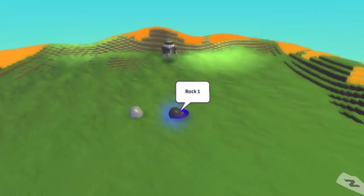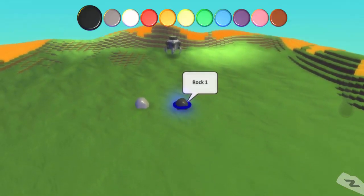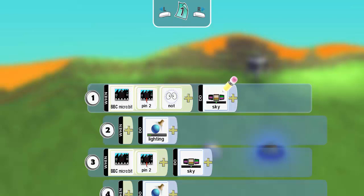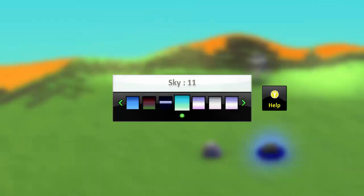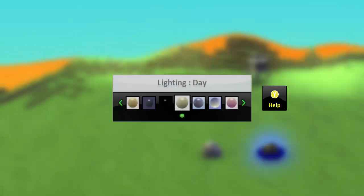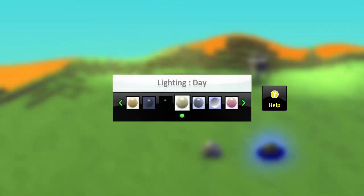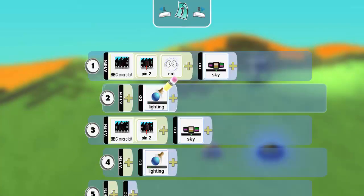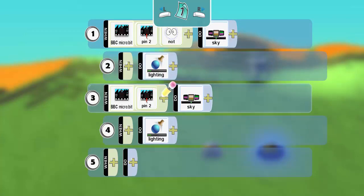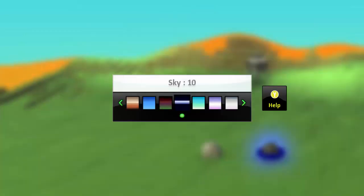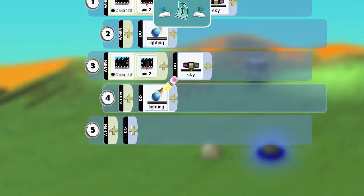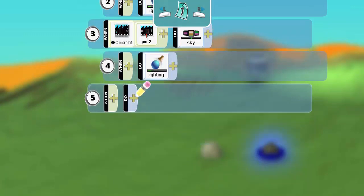This other brain here controls the environment within the game. So we read pin 2, and based on its value, we set the sky in-game to a certain sky, and we also set the lighting. And then if pin 2 has the opposite value, we set the sky to dark, and we turn the lighting down. So we're going to reflect in-game what's going on in the real world.